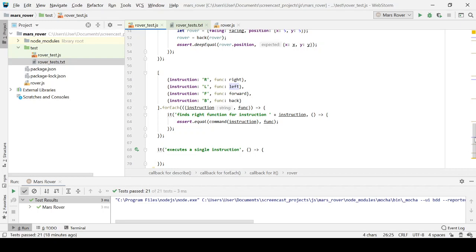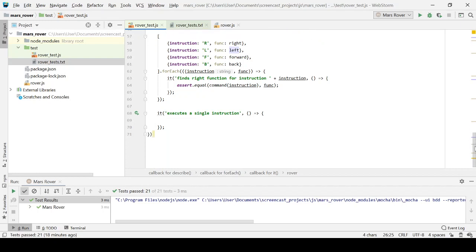And then it executes these instructions. And what I've tested here is mapping those characters, R, L, F, and B, onto the right function, right, left, forward, and back. So what I've got here at the moment is pieces of the jigsaw, the internal design. And what I need to do finally is put that jigsaw together at the higher level and create the API, if you like, for our Mars rover, that will execute a sequence of these instructions.